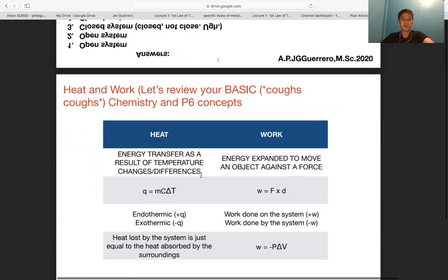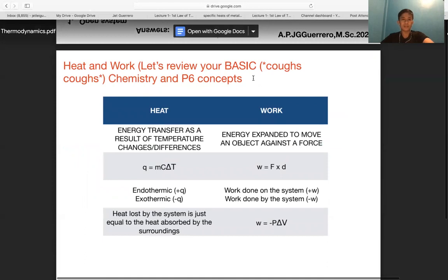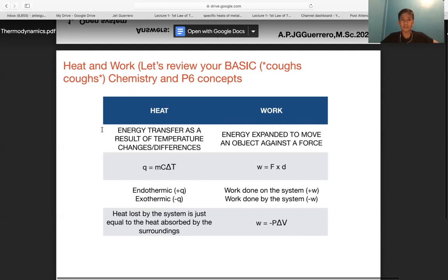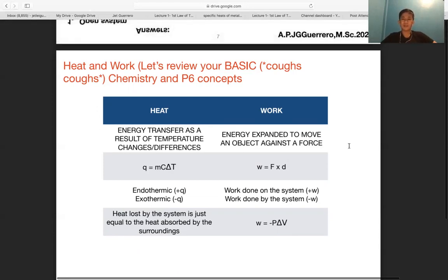Let's review basic concepts of heat and work. Heat is the energy transfer as a result of temperature differences. Work is energy expended to move an object against a force. In physics, work equals force times distance. In chemistry, heat q equals mcΔT, where q is the heat evolved in joules, m is mass, c is specific heat, and ΔT is the change in temperature.